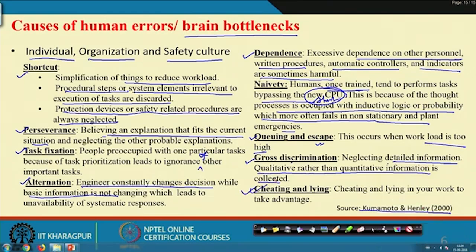When analyzing accidents due to human error and finding how to recover from those errors, if you analyze these brain bottlenecks and link your findings to them, your analysis will definitely be much stronger.